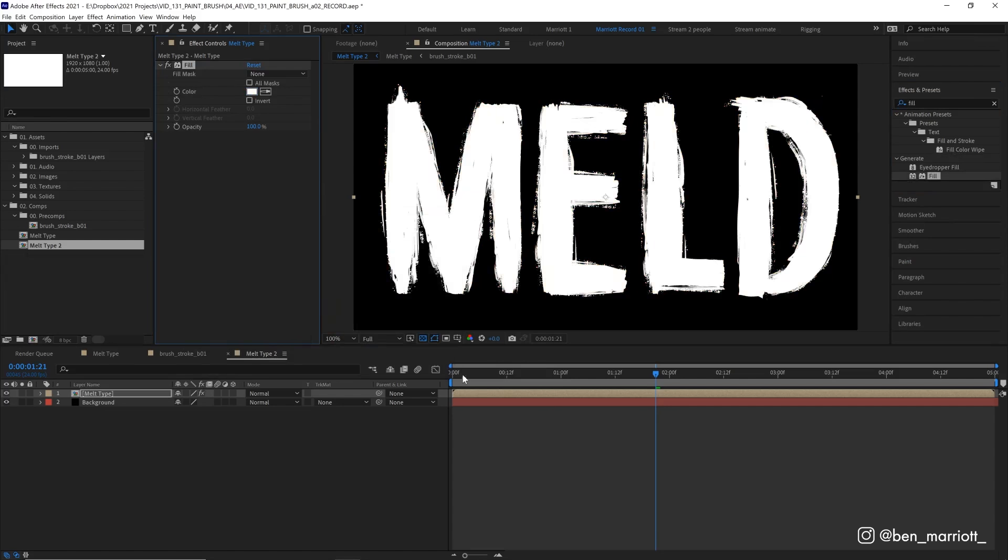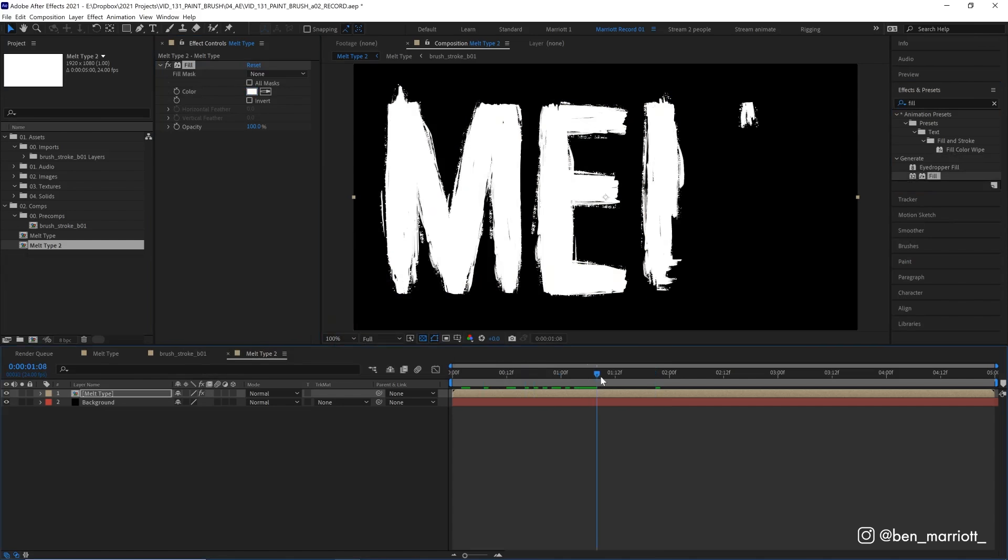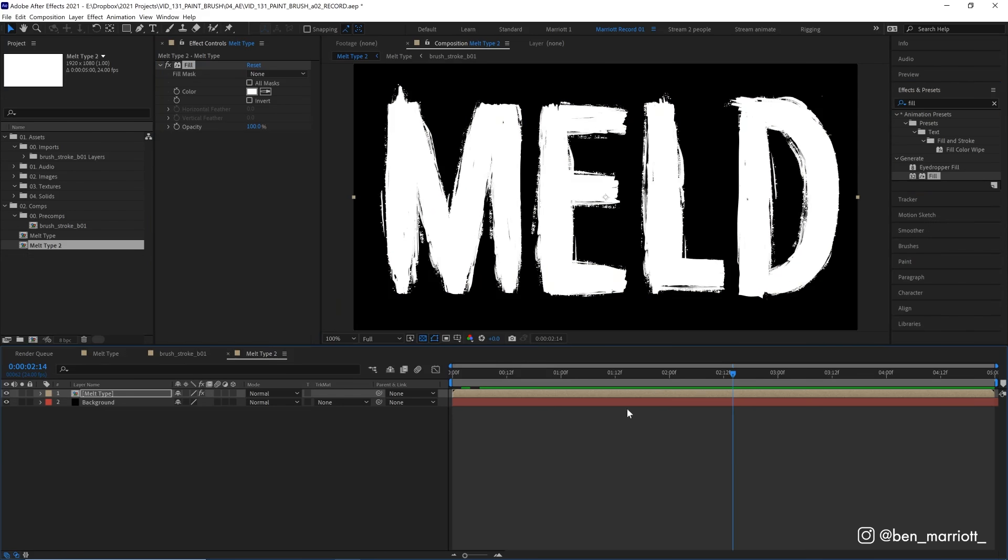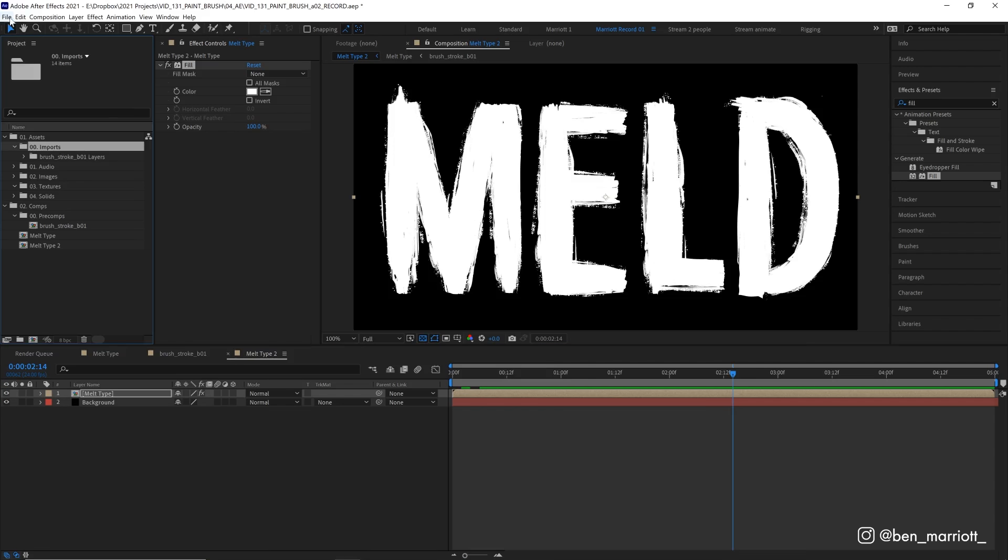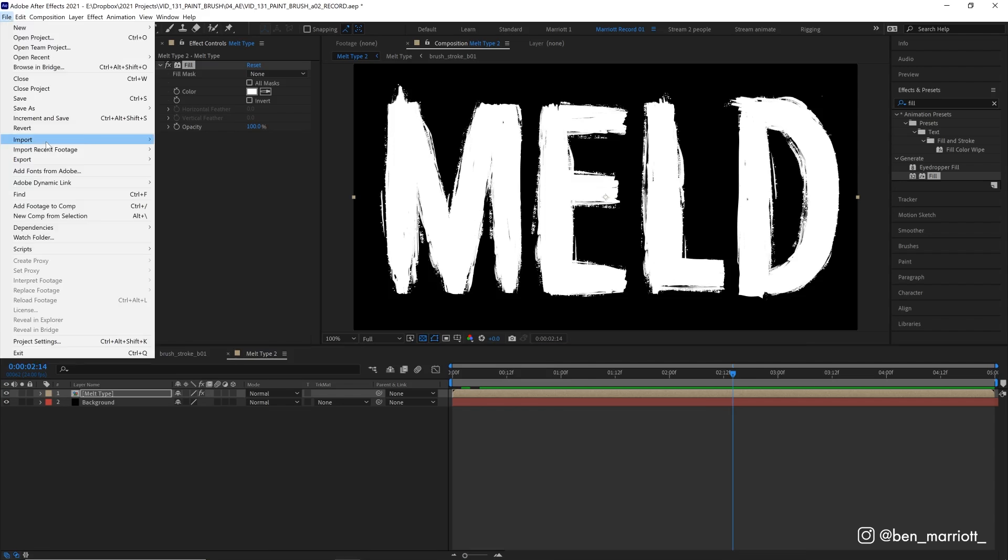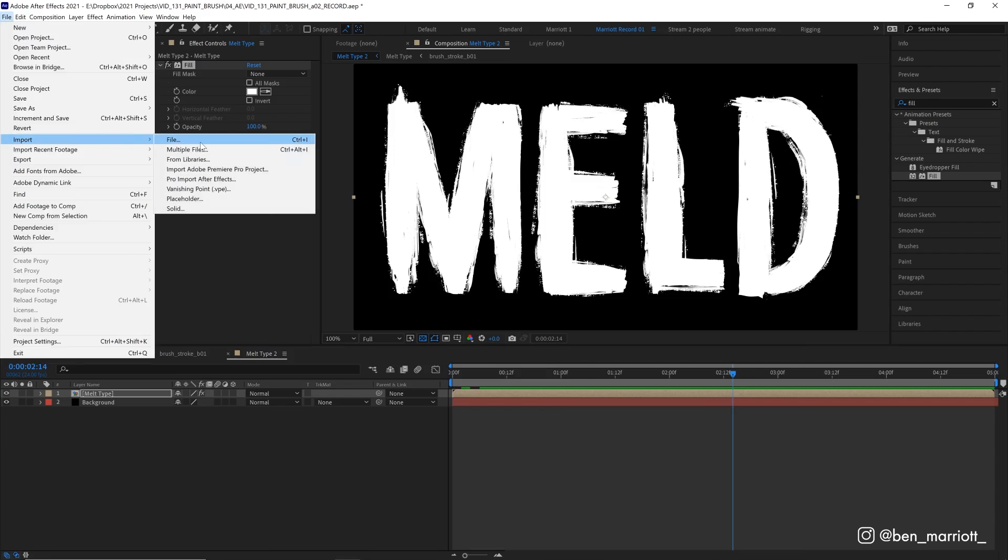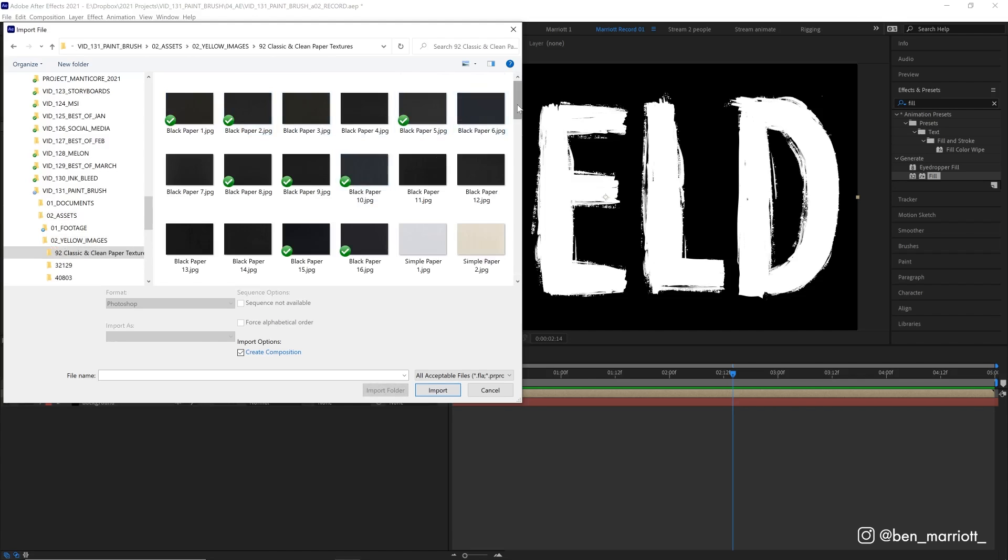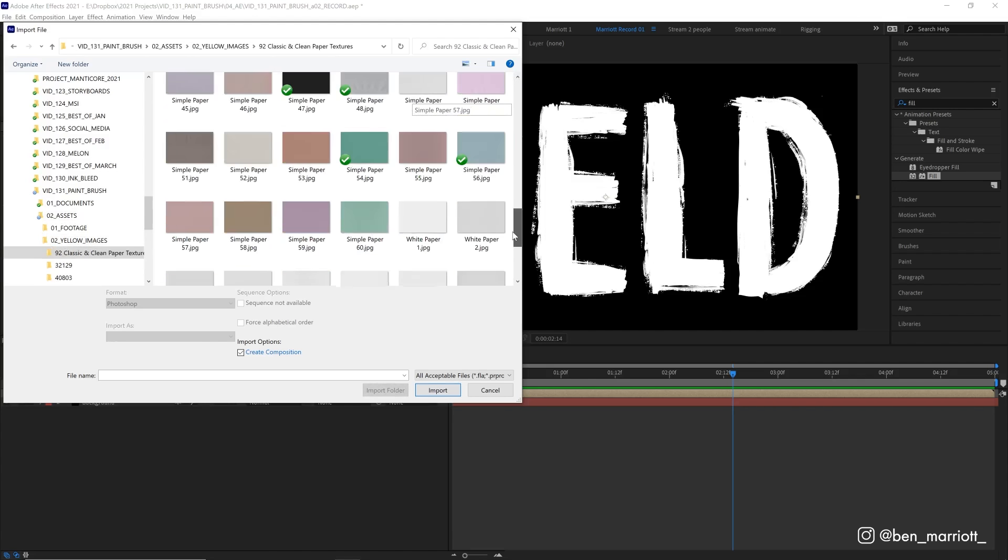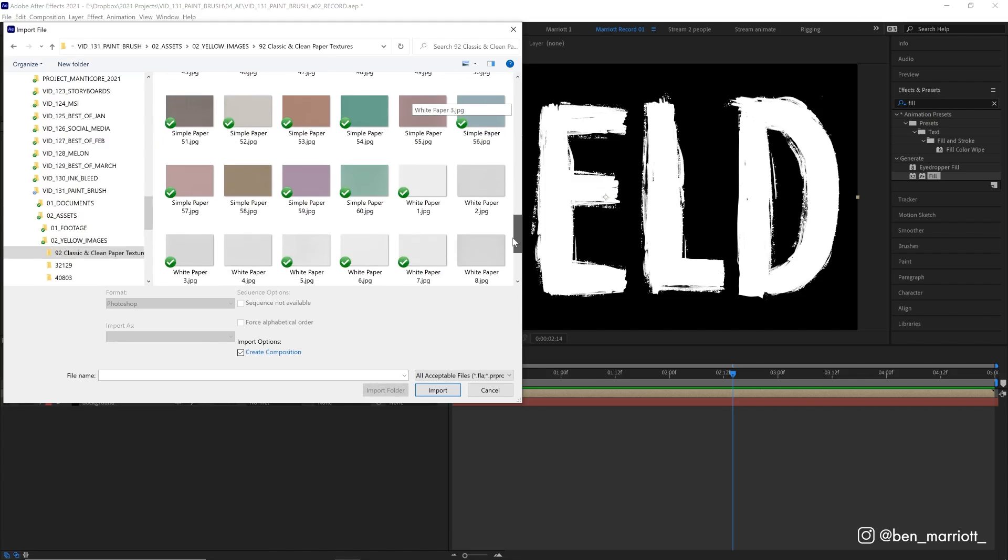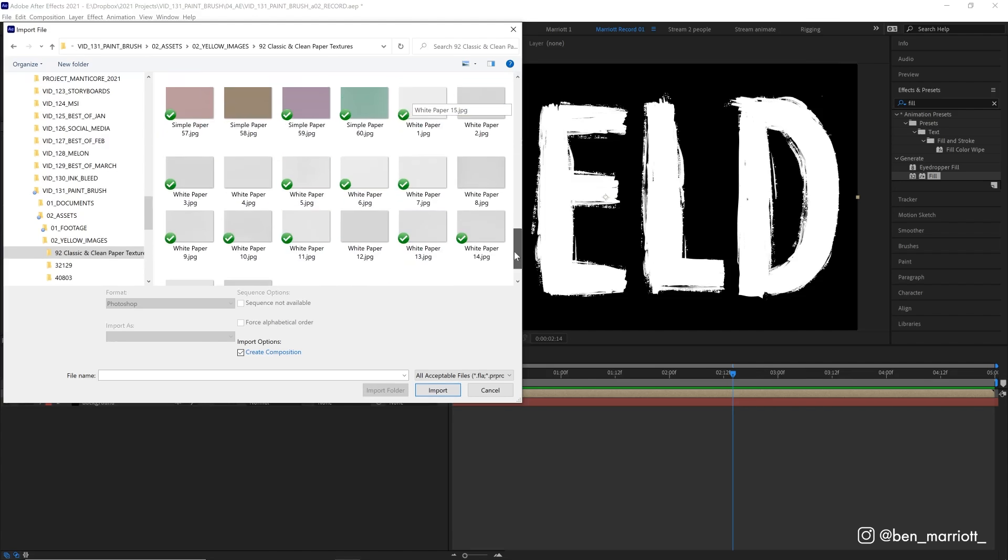And now I'm going to show you another technique for creating a looping texture, which I think is going to really add some depth to this. So again, let's go over to file import, and we are going to find where we save those paper textures that we downloaded from yellow images earlier. Now, we've got quite a few white paper textures here.